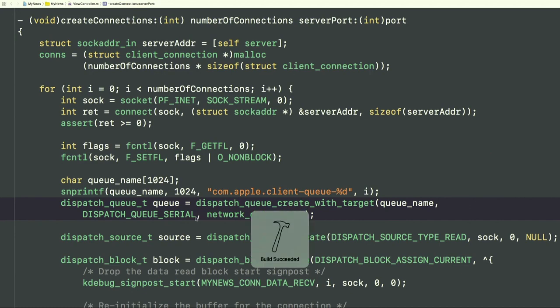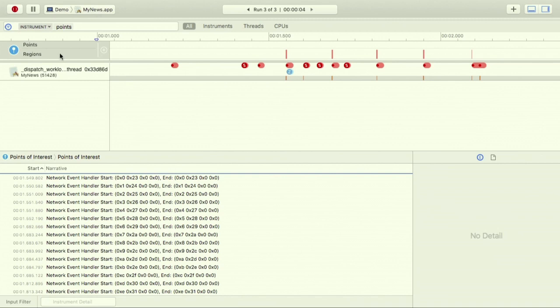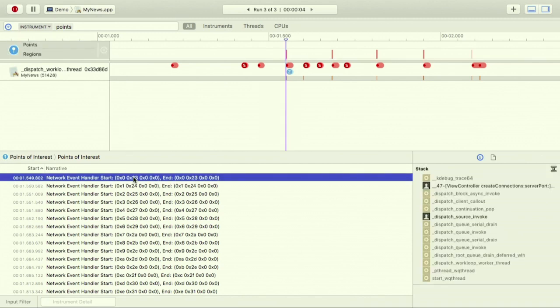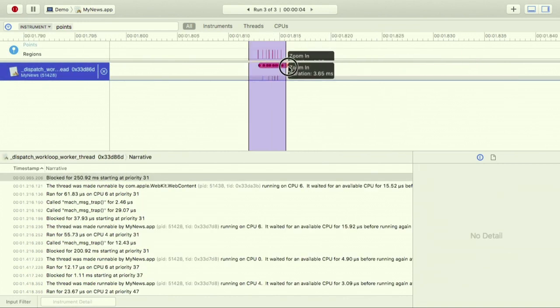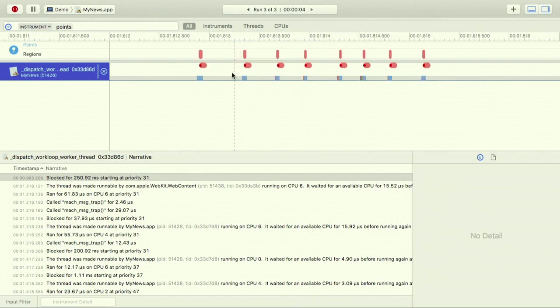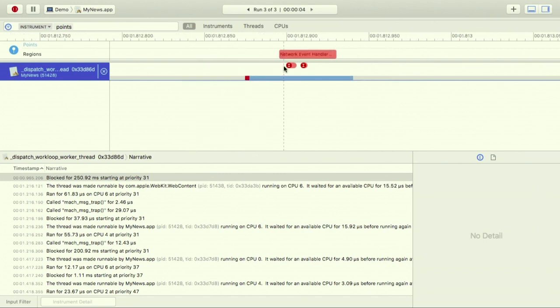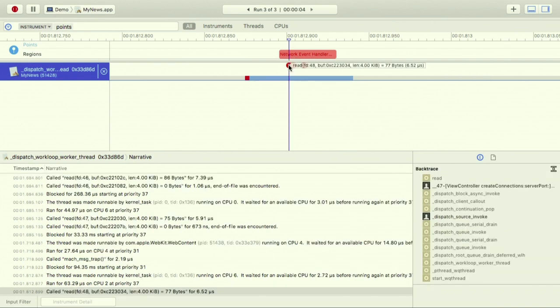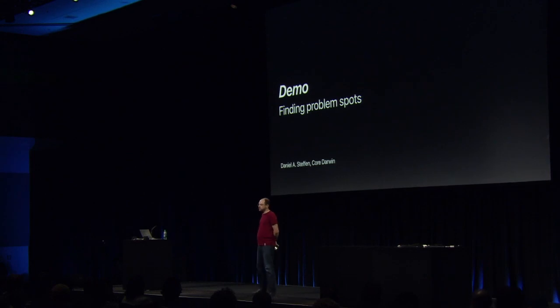We fix this by switching to dispatch_queue_create_with_target, using a single mutual exclusion queue as the target queue for all connections — a serial queue created elsewhere. Building and running again shows a very different system trace. The points track still shows the same network events, but there are no more overlapping events and a single worker thread executes the code. Zooming in, we see many instances of the event handler executing in rapid succession on a single thread — much less problematic. This small tweak is exactly the type of change that led to the 1.3x performance improvement in our own framework code.